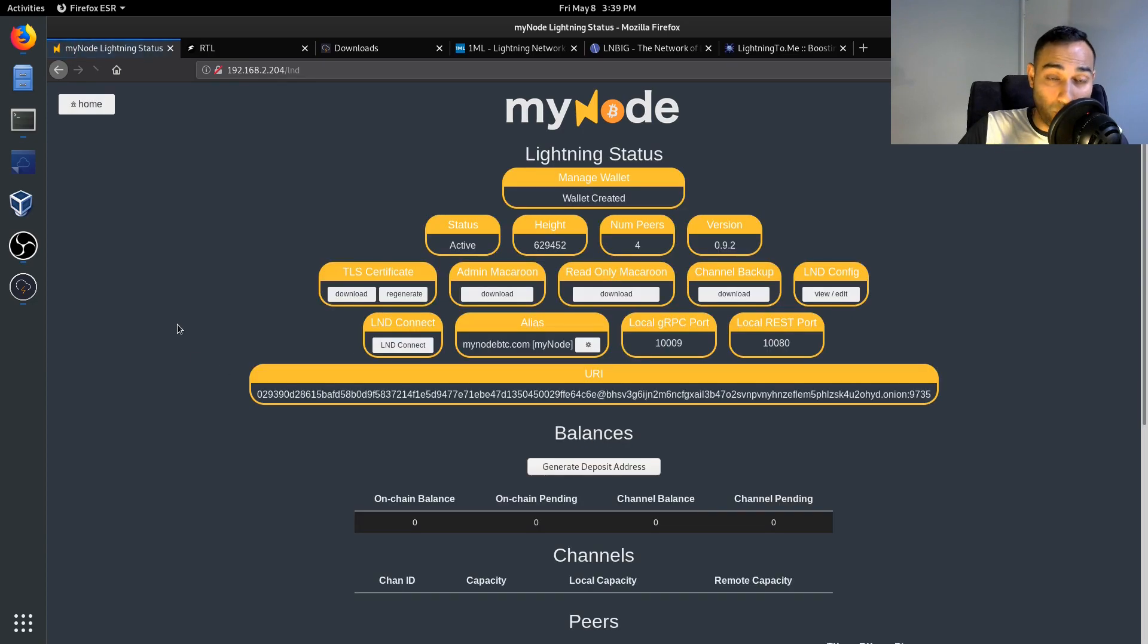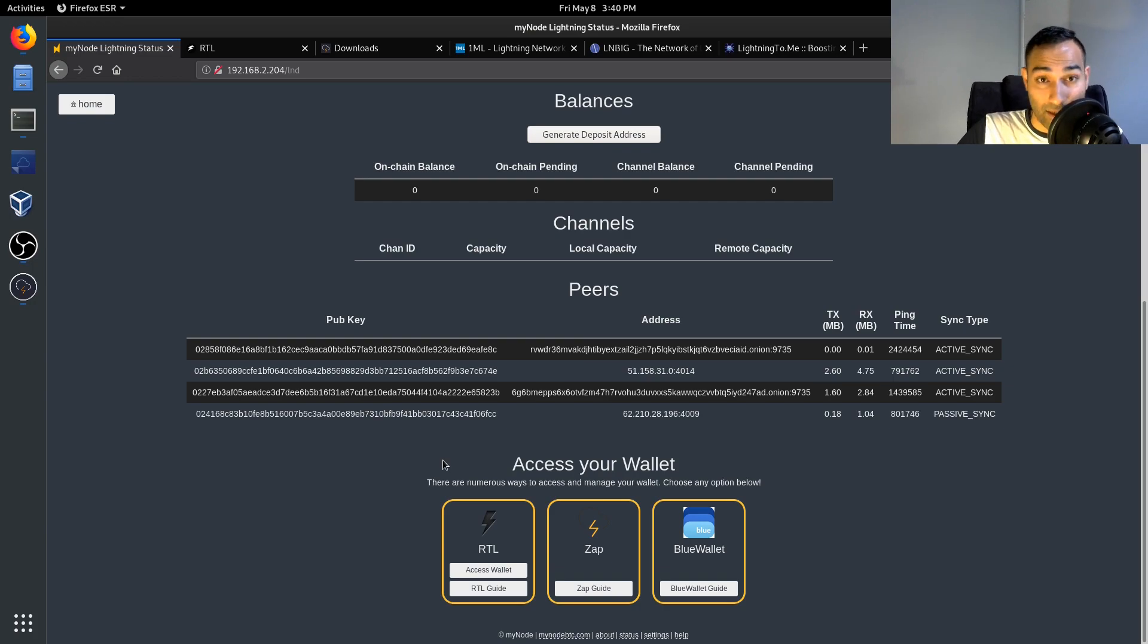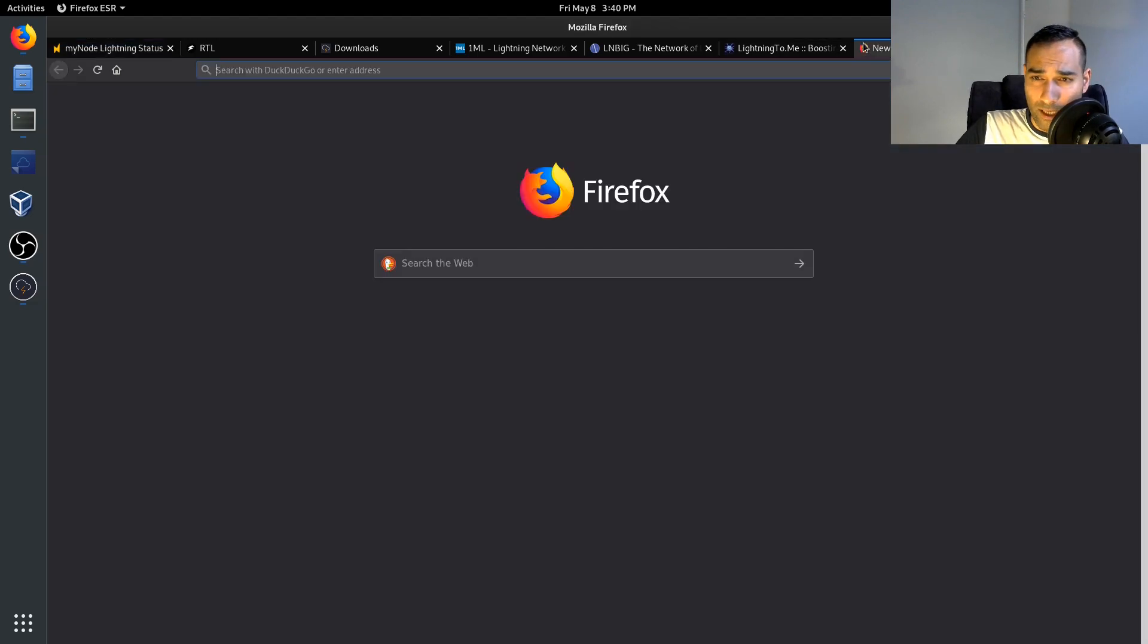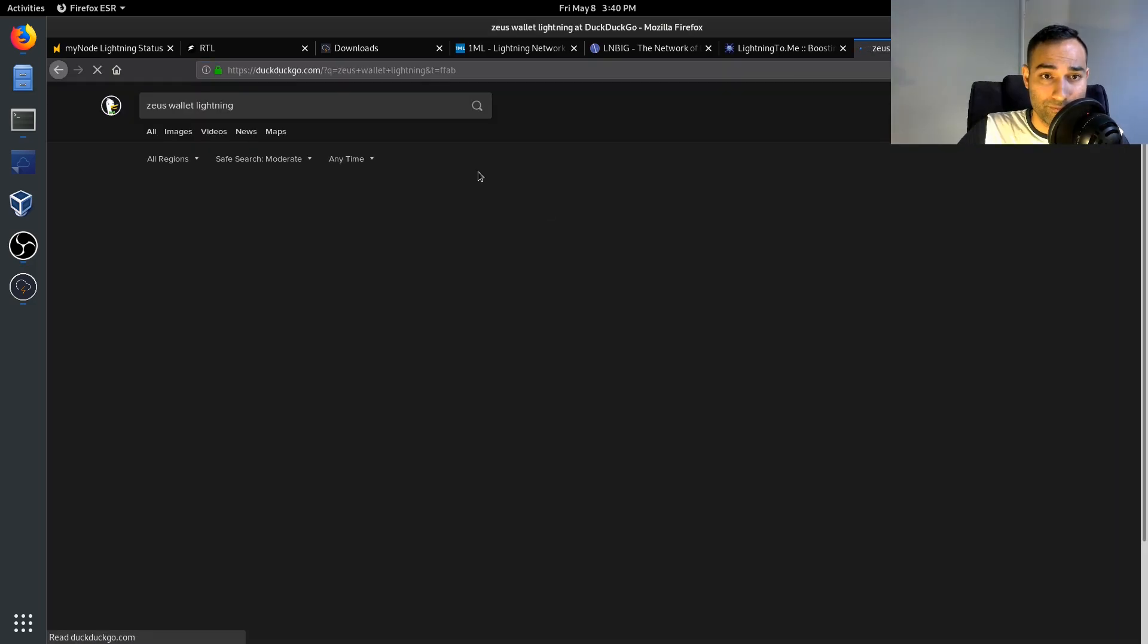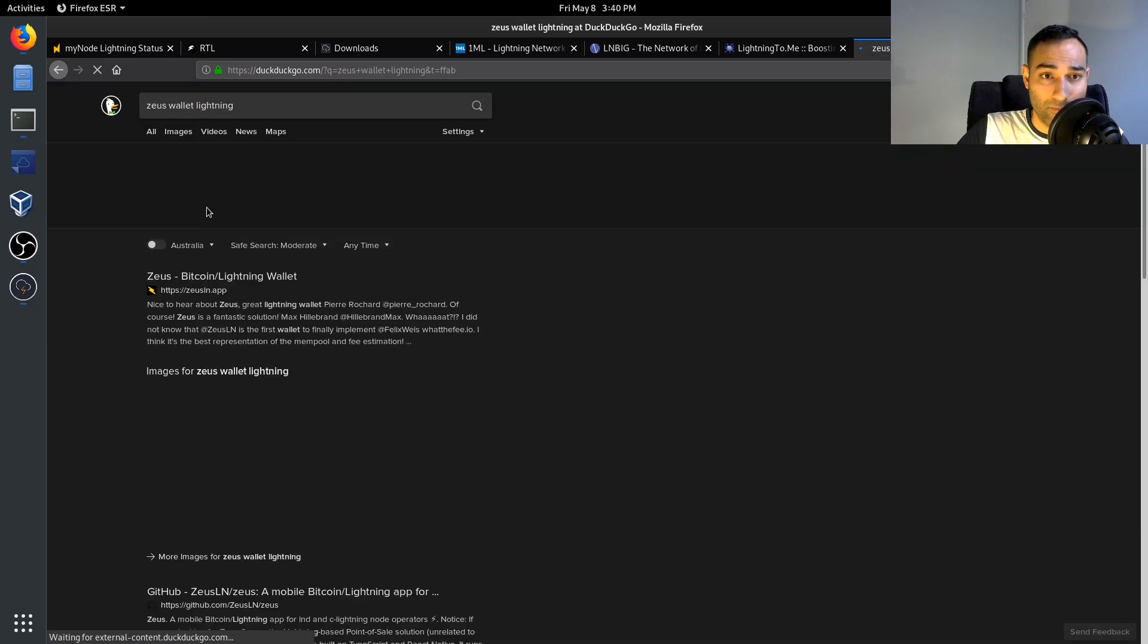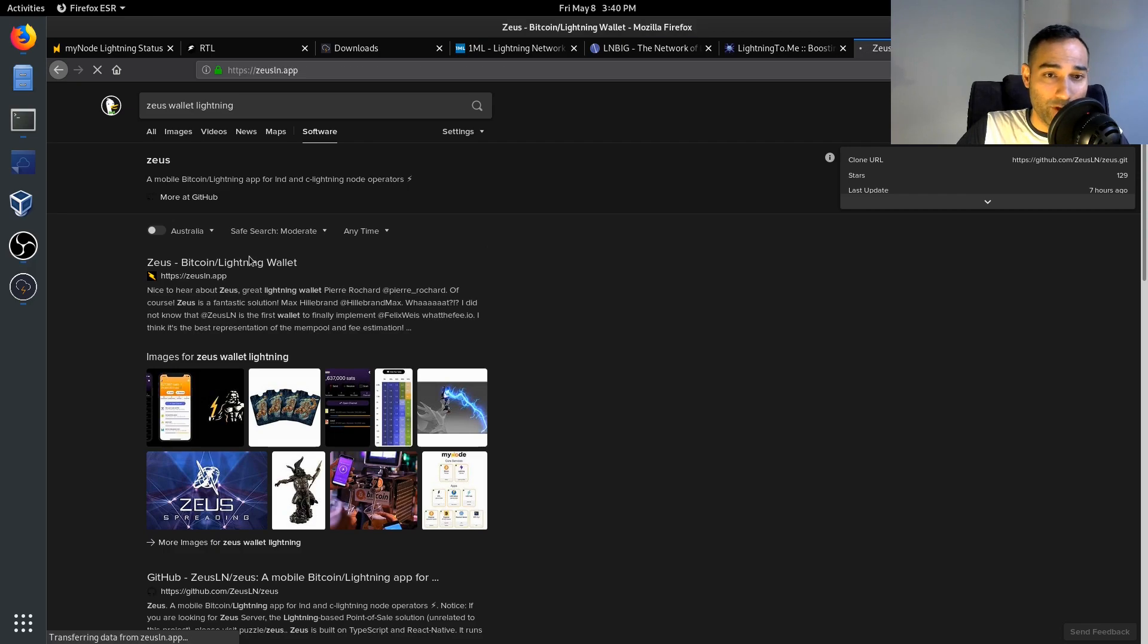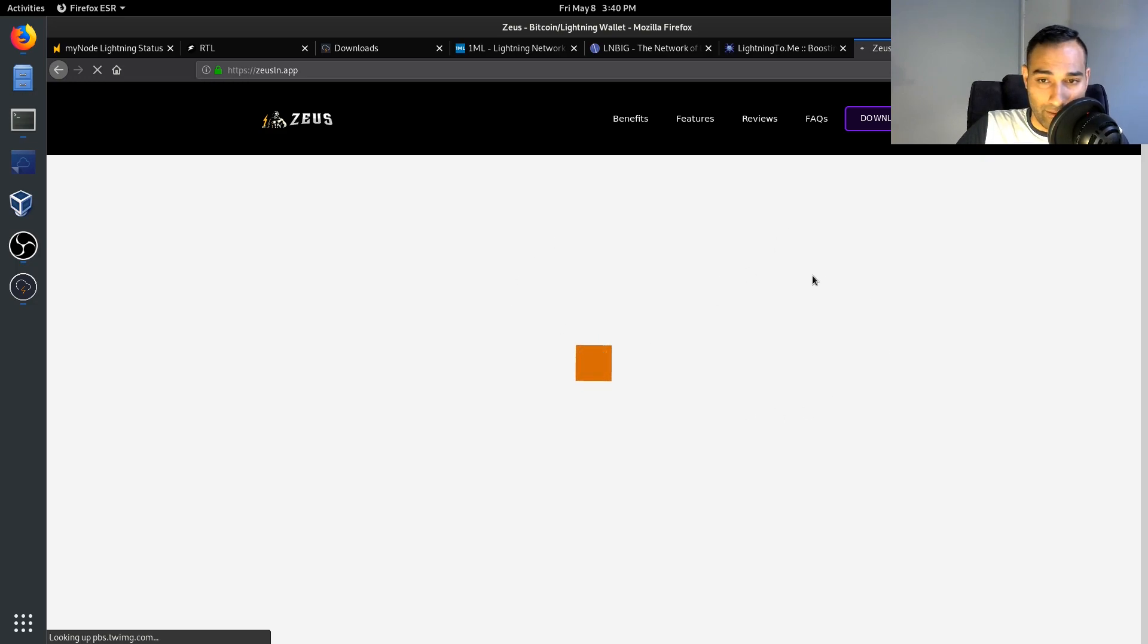Now the other alternative wallet is Zeus wallet. That's a mobile application as well. So you can use Zeus wallet. Here, so that's another one that you can pair up with your phone and get an app to pair up with your own node.